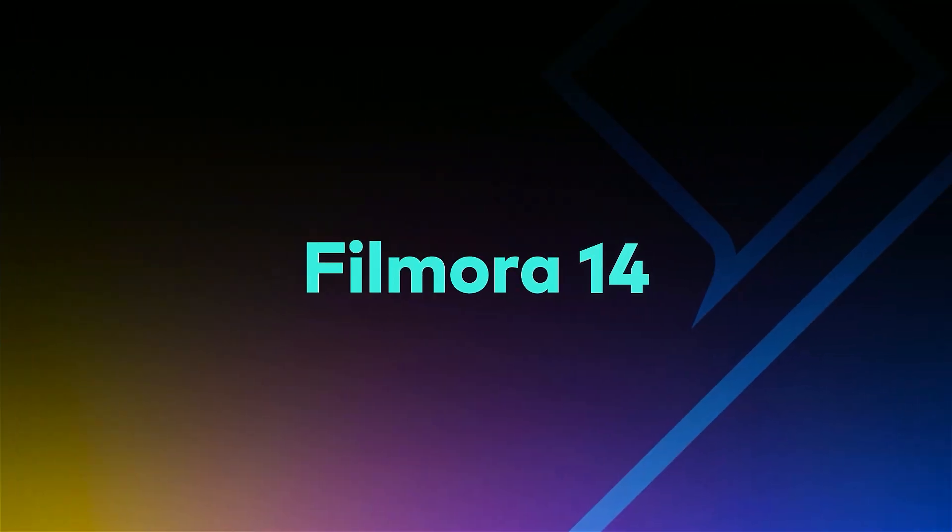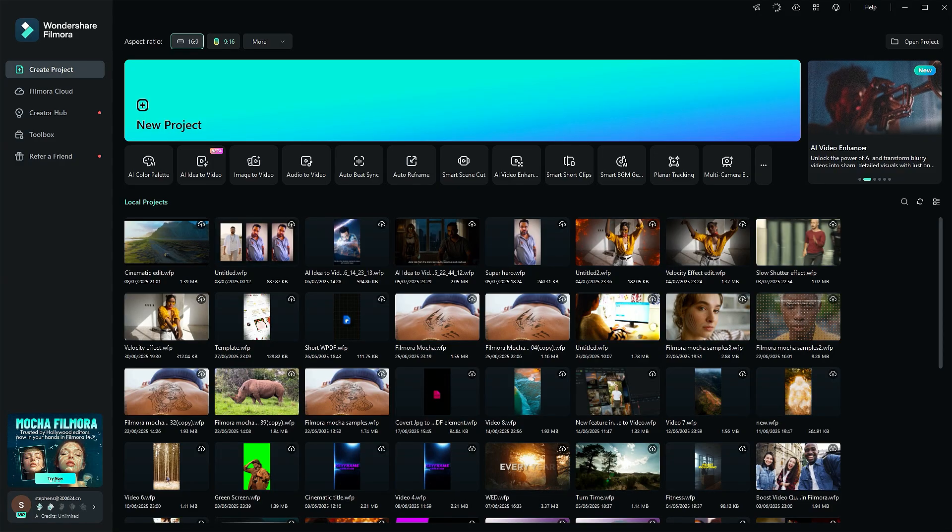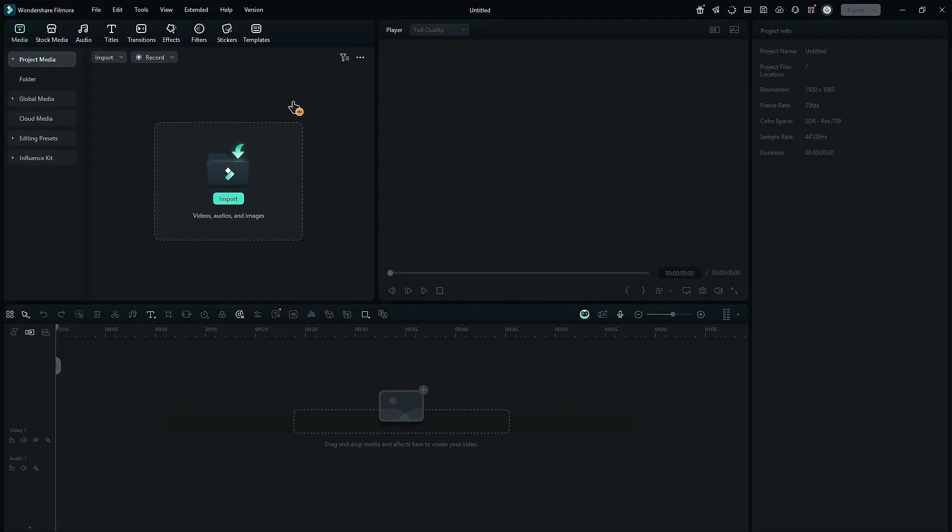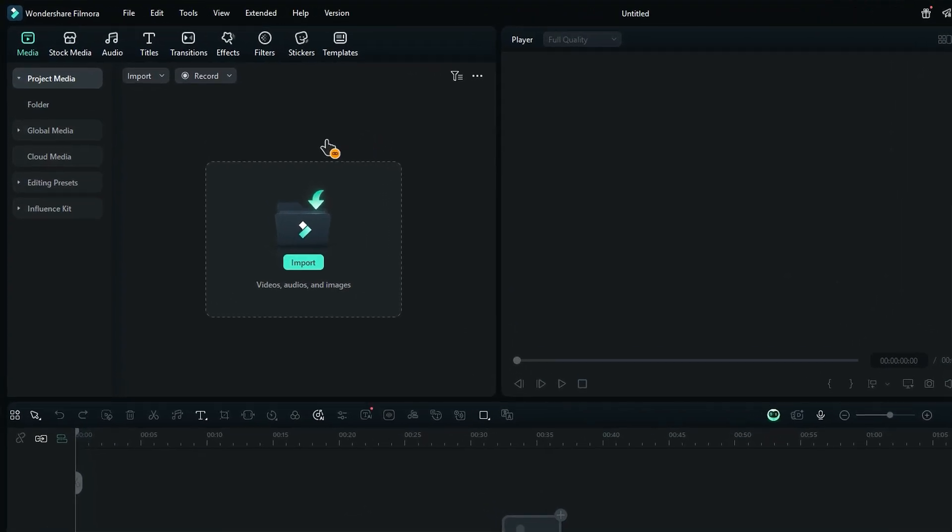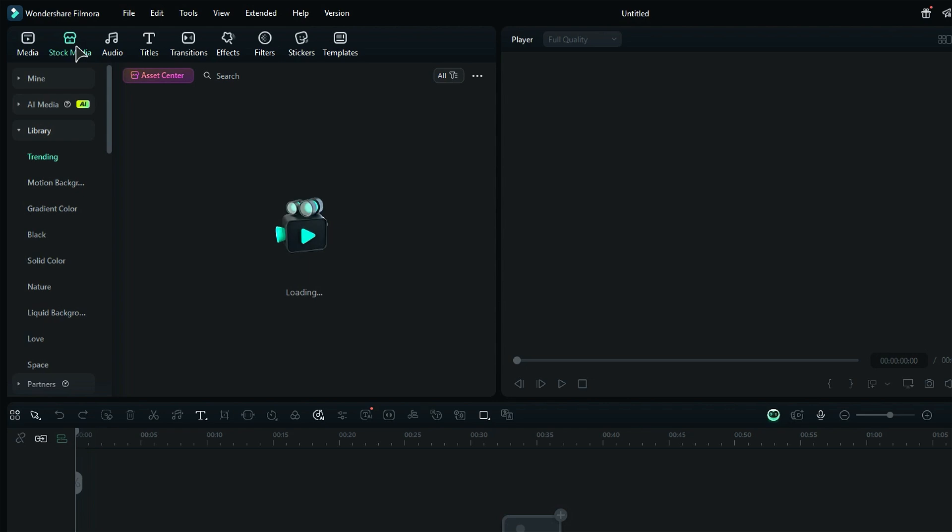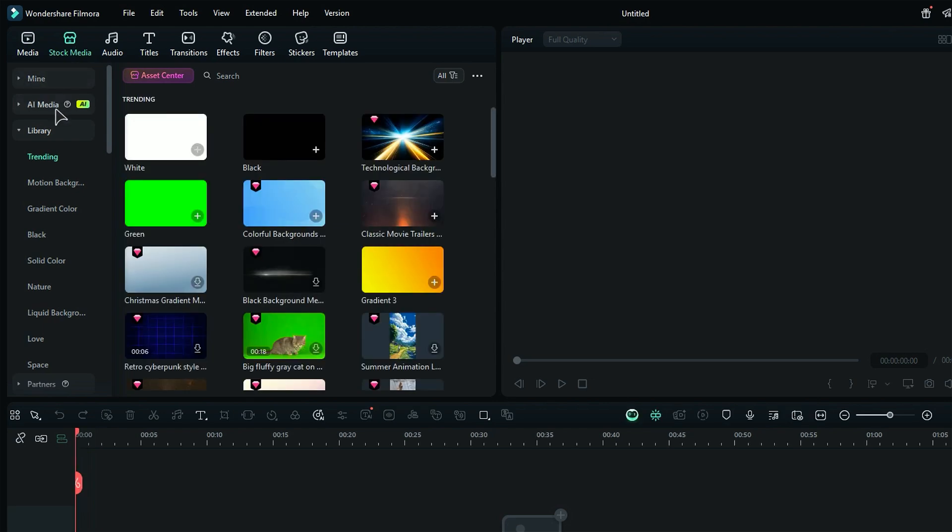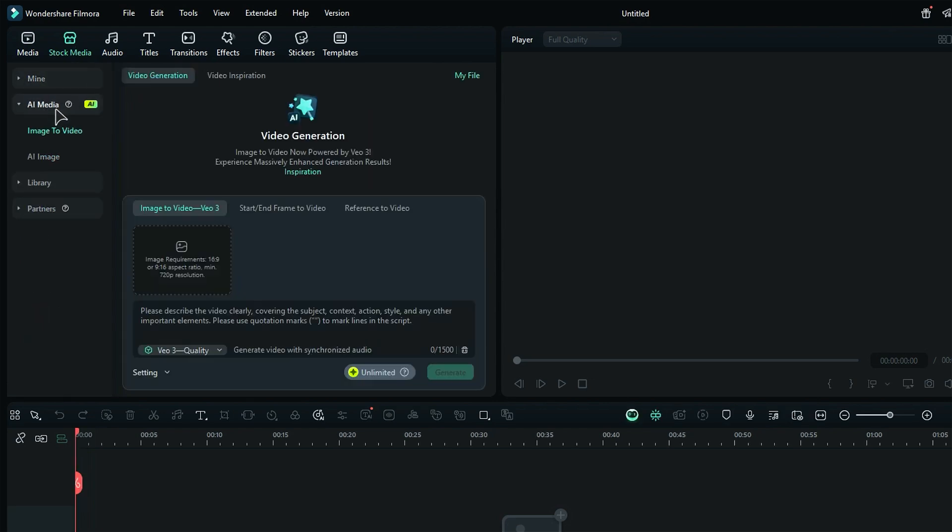Let's see how this feature works in Filmora. Launch Filmora and start a new project. Click on the stock media tab and then go to the AI media folder. And you find VO3, the option to generate video.